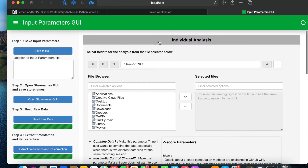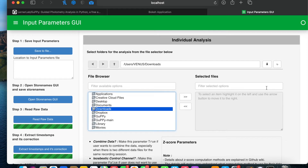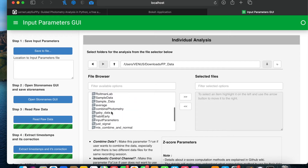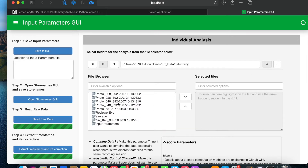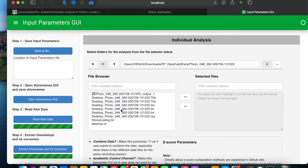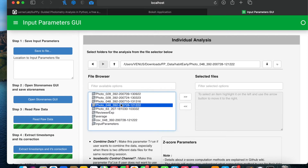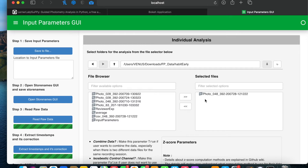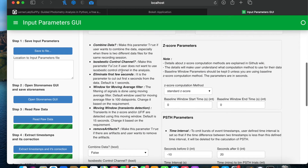In the individual analysis section, here you select the folders in which your data is present for the analysis. You select the folder and move it to this side using the arrow key. I am using data collected by TDT systems. If you open this folder there are different files present. I'll move this whole folder, which has data for this recording session, to this side. Some of the parameters are already explained on the home page.